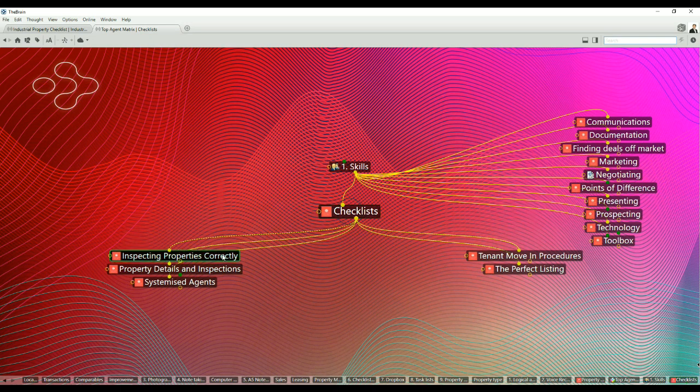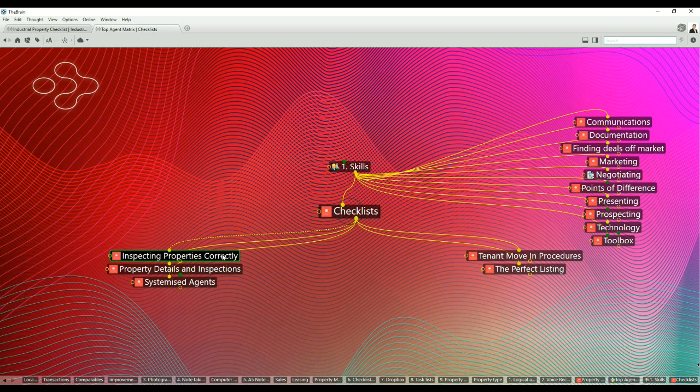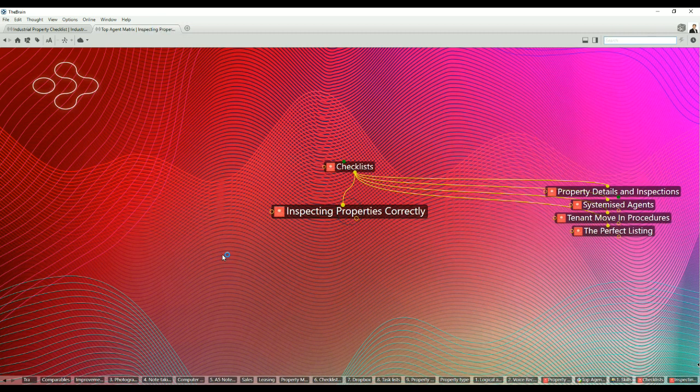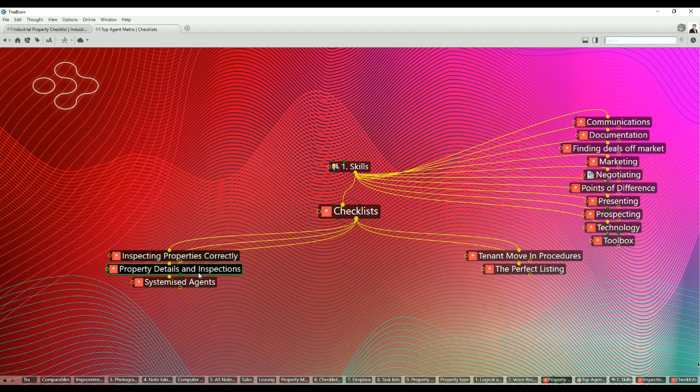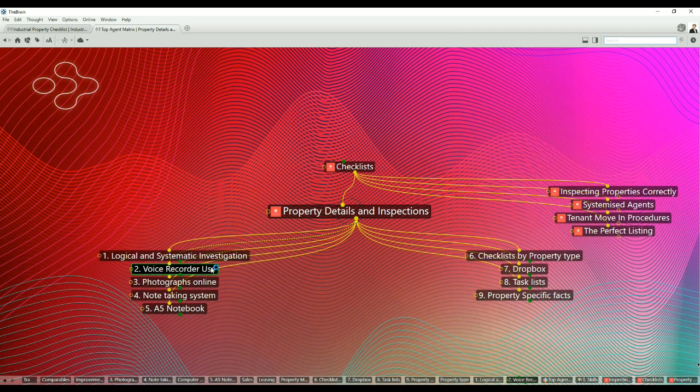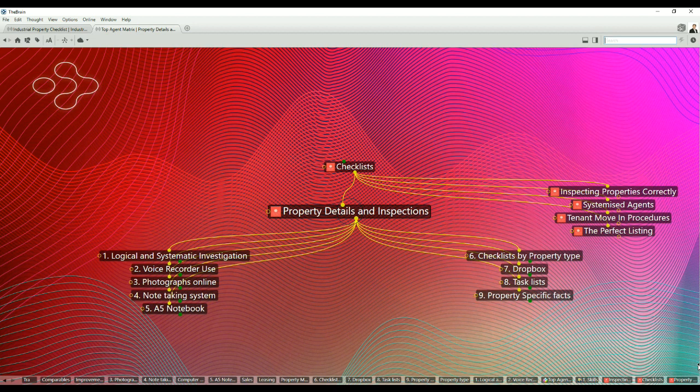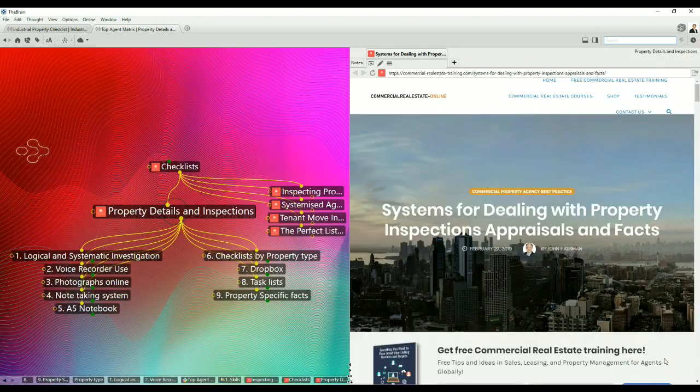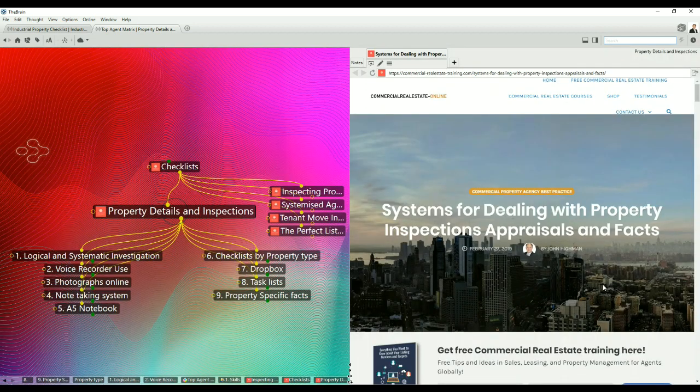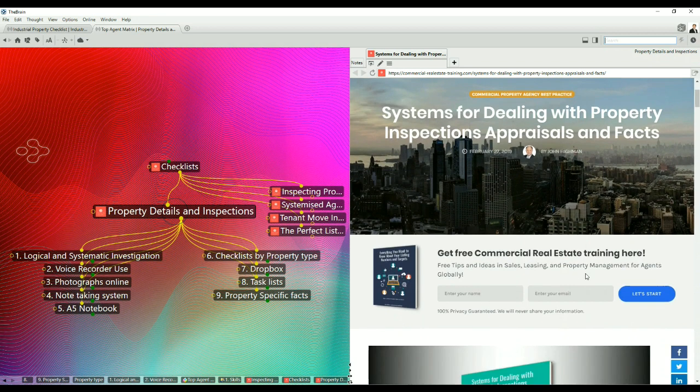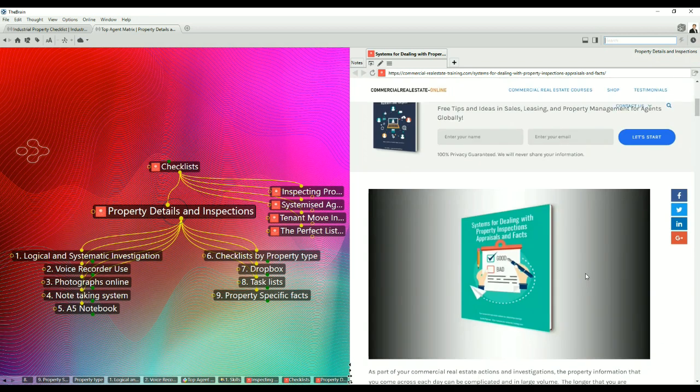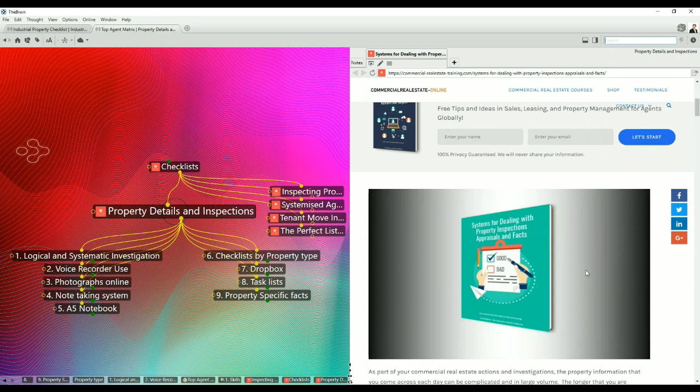In an earlier video I covered inspecting properties correctly, covering many things relating to industrial, office and retail properties. But today I want to go into another subset, particularly property details and inspections. There is an article at the website which covers the key issues, particularly systems for dealing with property inspections, appraisals and facts. In that article I've got a PDF file for you to download.